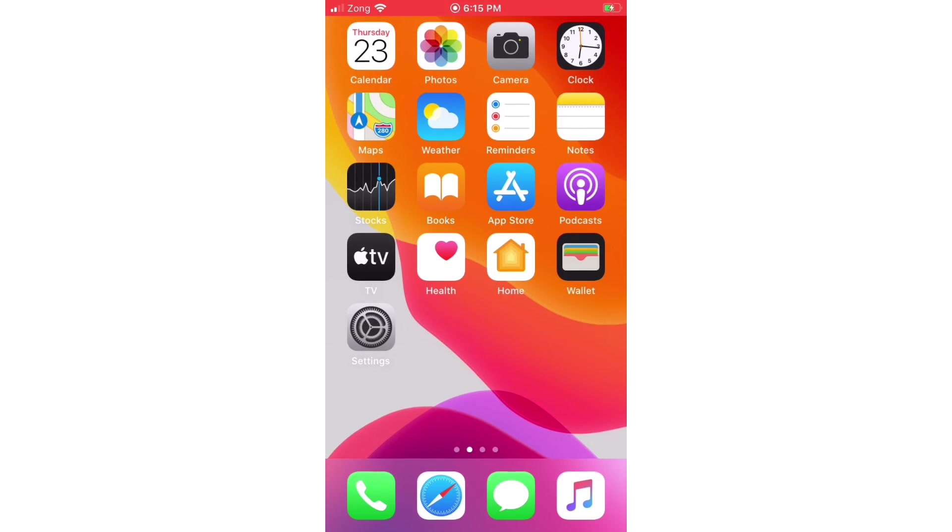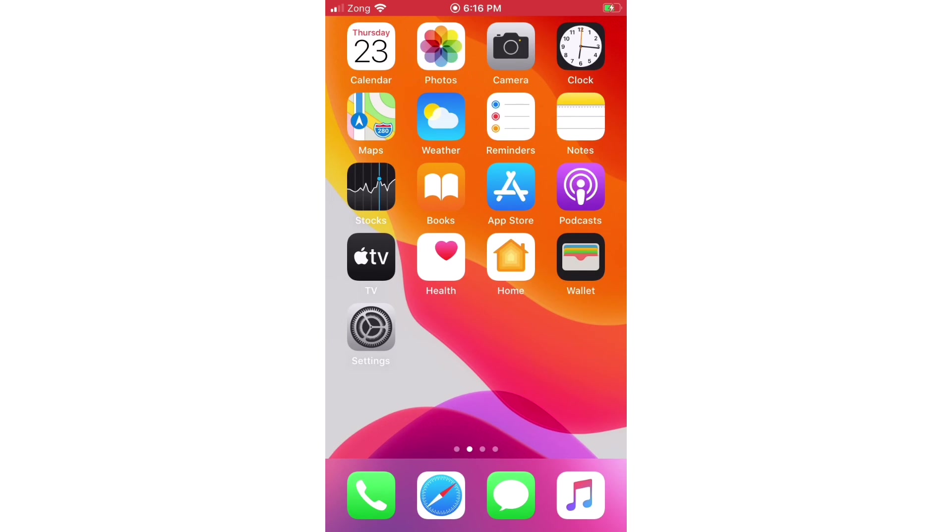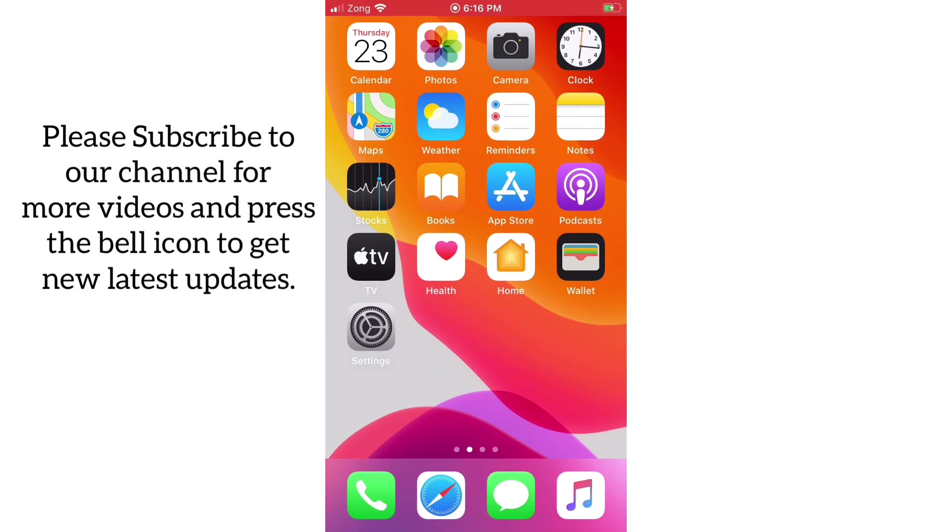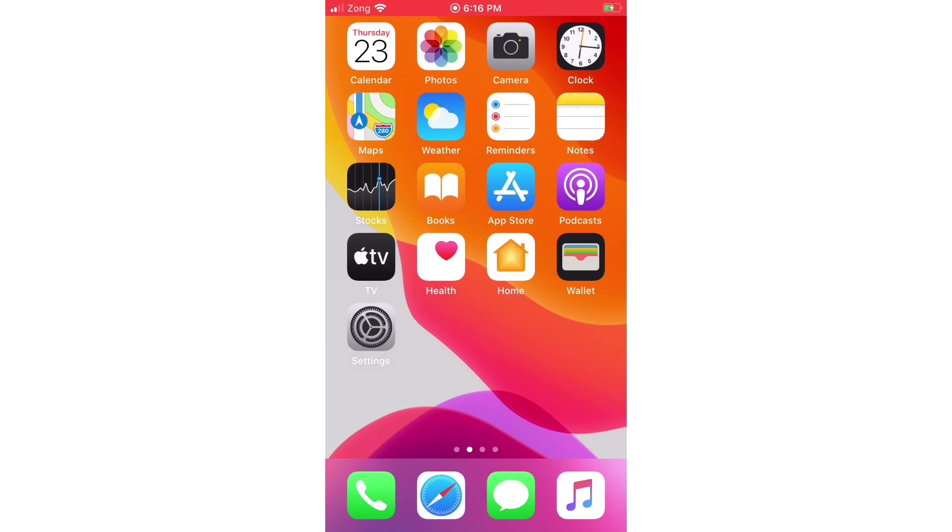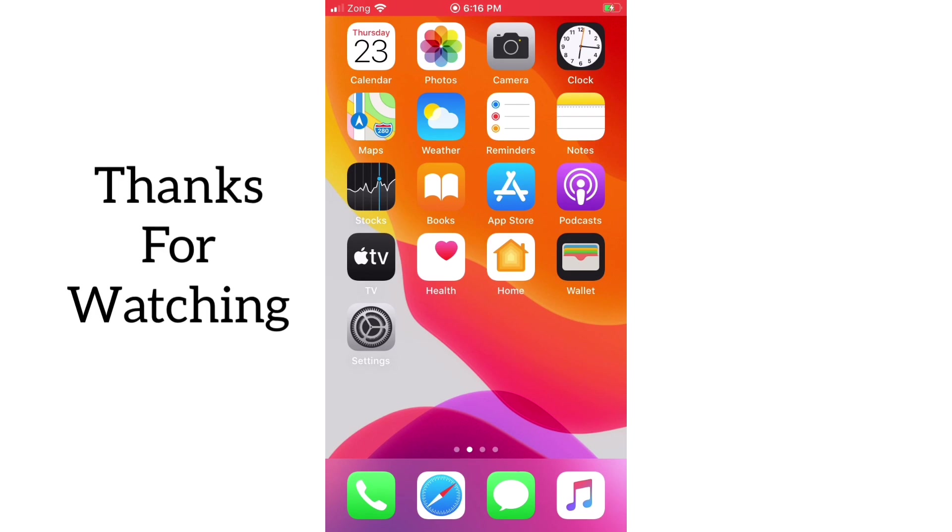So guys, I hope you all know how to remove a user from a group chat on iPhone in iOS 13. If you like this video, then please subscribe to our channel and press the bell icon to get new latest updates. Thanks for watching.